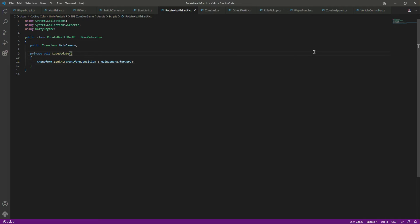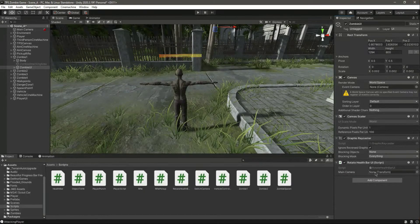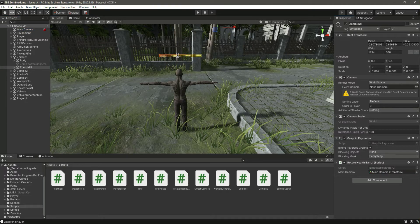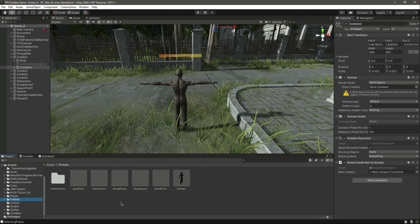This was just a basic script. Save it, then get back to Unity. Now let's drag and drop the main camera in there and now this will rotate around the player main camera. Let's quickly add this to the other zombies as well.